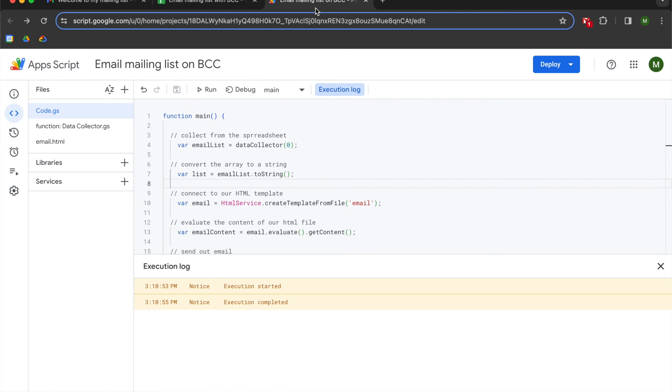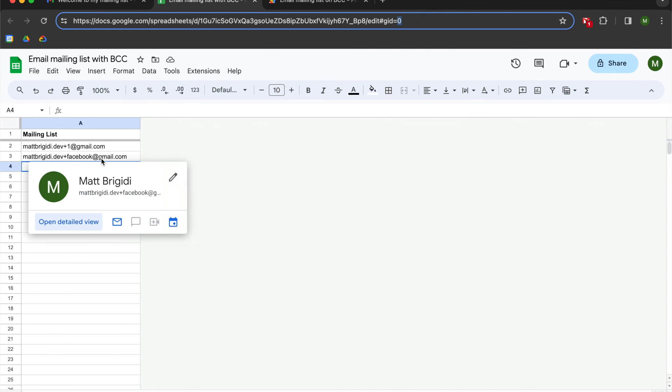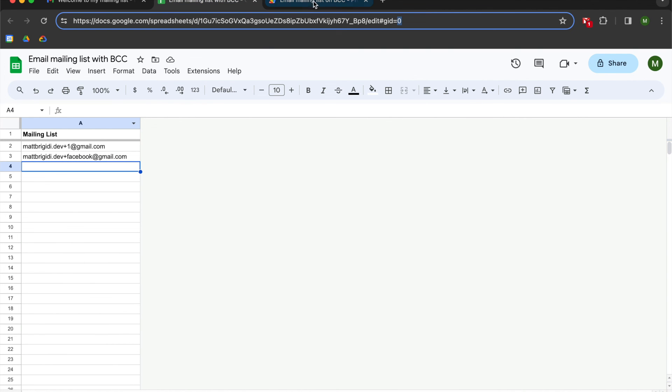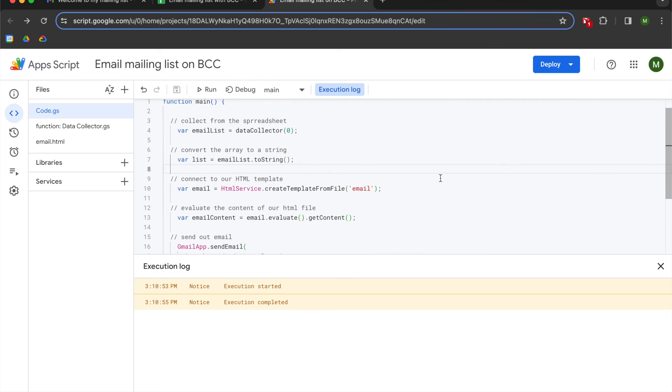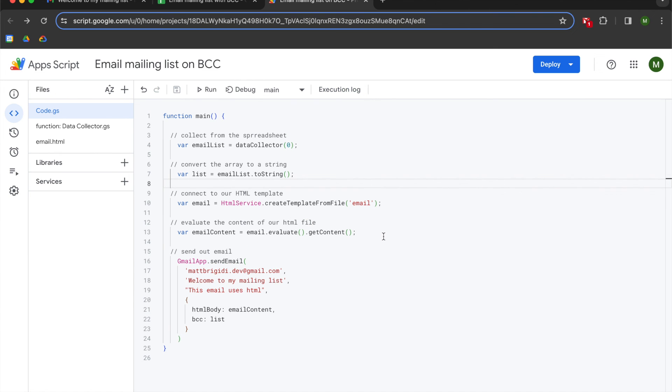So to recap, we learned how to create a mailing list where individuals are on blind carbon copy. One note, this method only allows a maximum of 50 email addresses. So if your mailing list expands beyond 50, this solution will not work for you and you will have to develop another system for managing the volume of addresses. I plan to publish a video about that in the coming weeks.